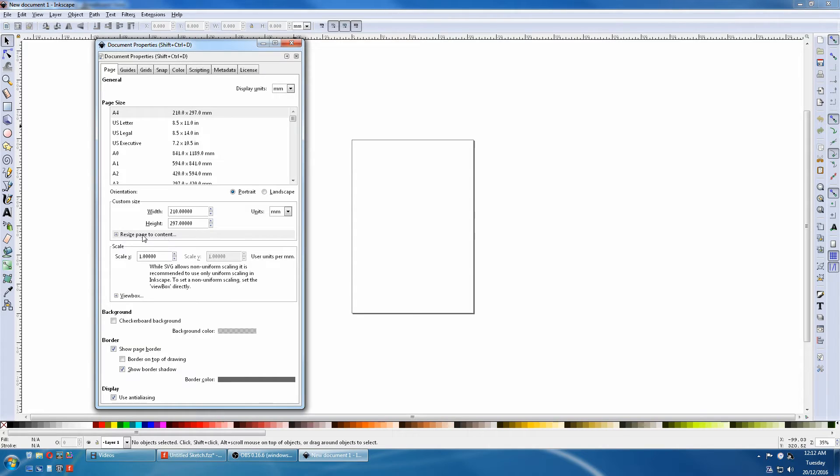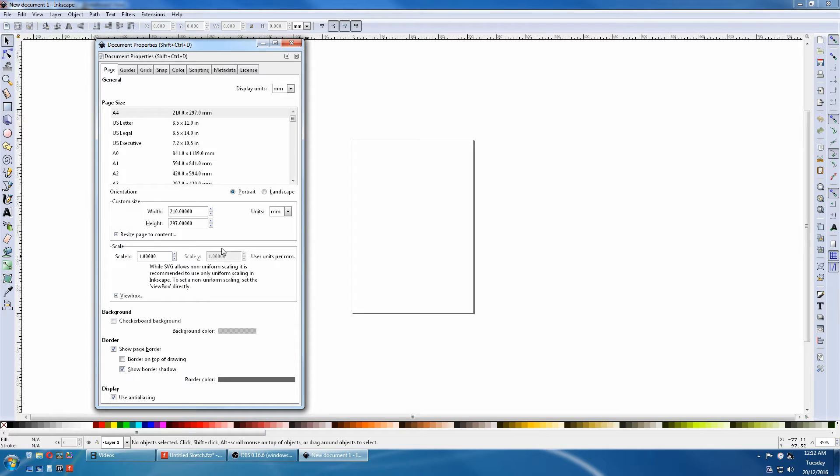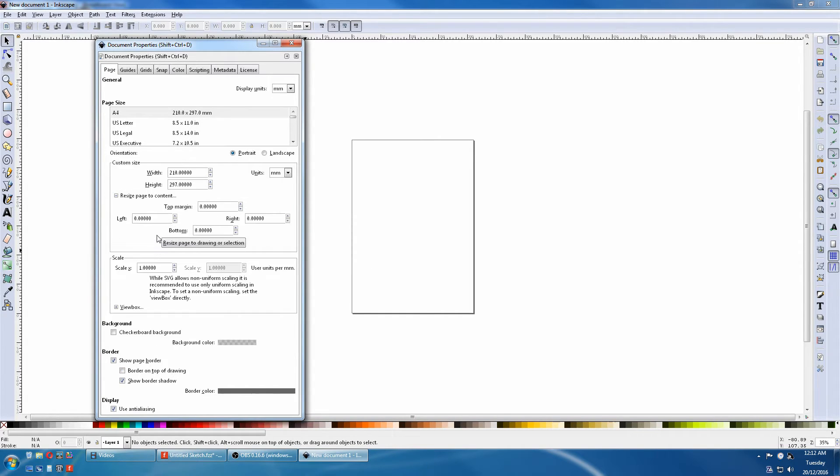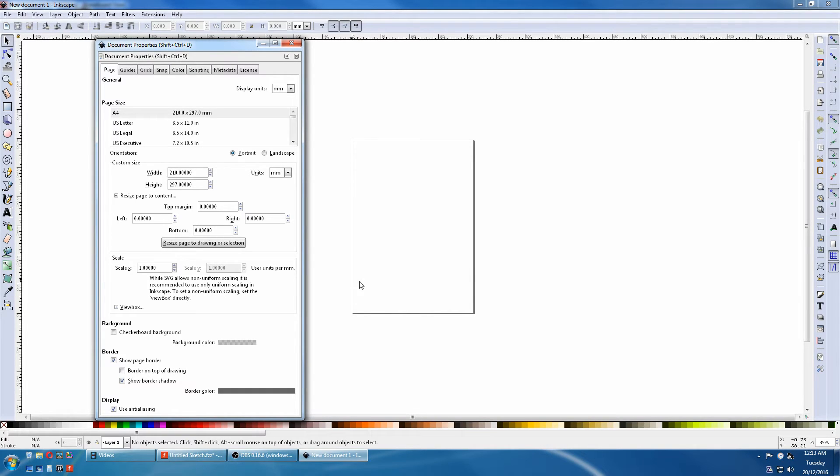Down here is Resize Page to Contents. When you draw nodes and elements on a drawing, you'll go Select All and resizing the page to the contents will shrink this page down to a tight fit on those elements.